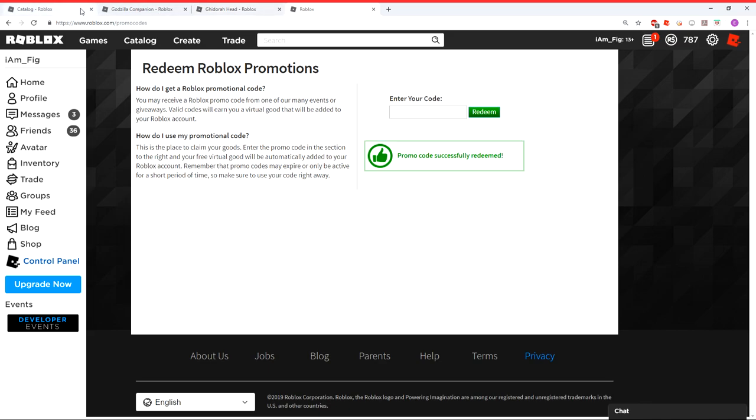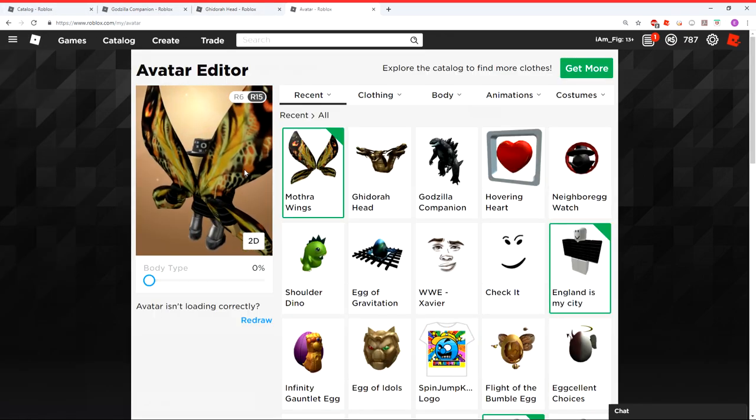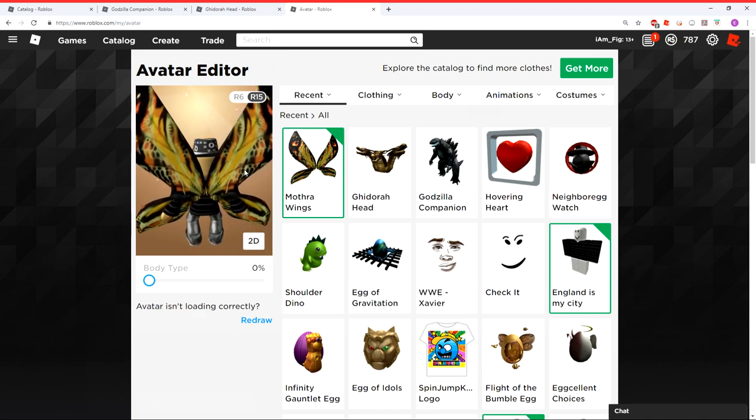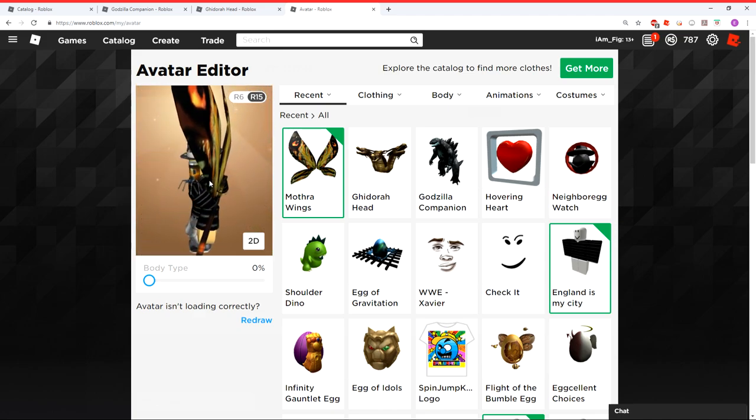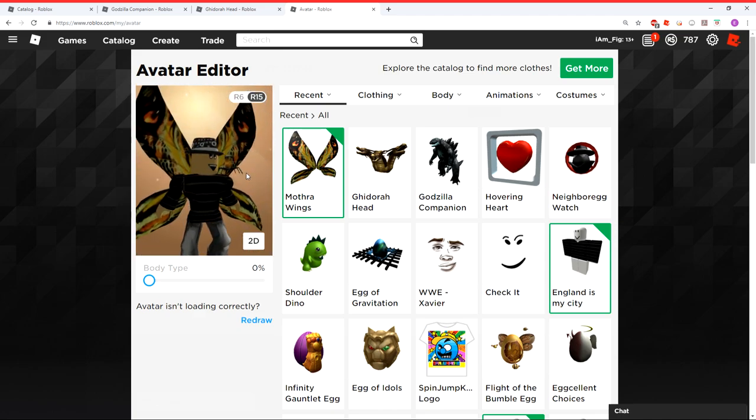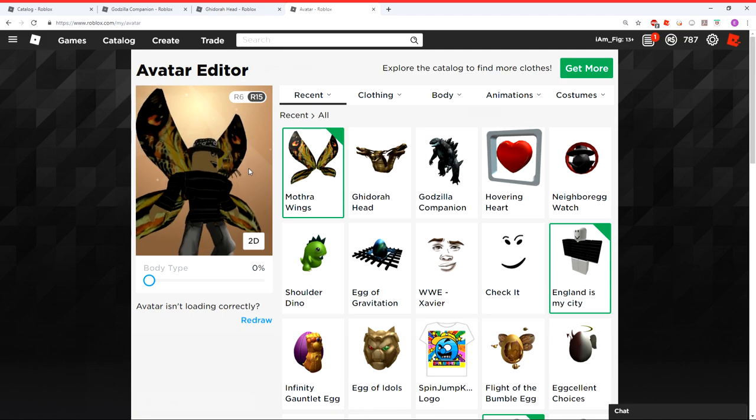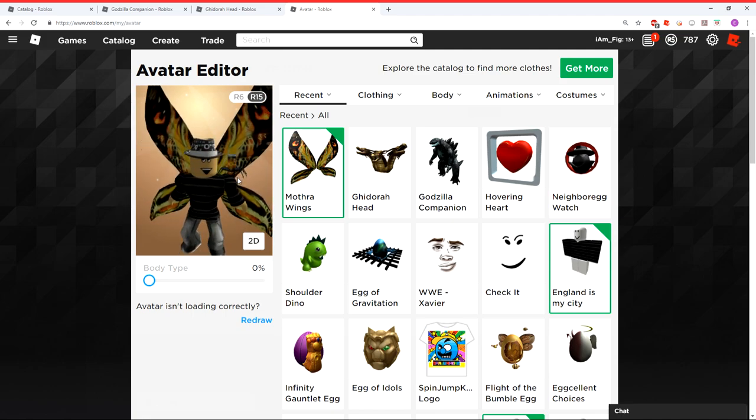Let's go check them out in my avatar catalog. So here we are now back at the avatar editor. And as you can tell, I just equipped my Mothra wings, which actually look really cool. I like those a lot. They look really cool.